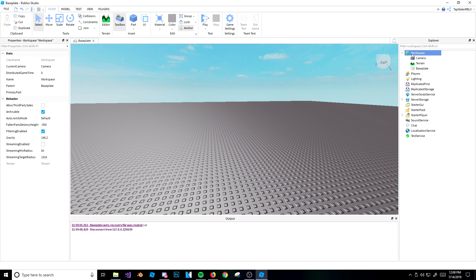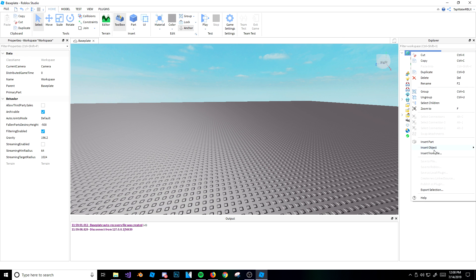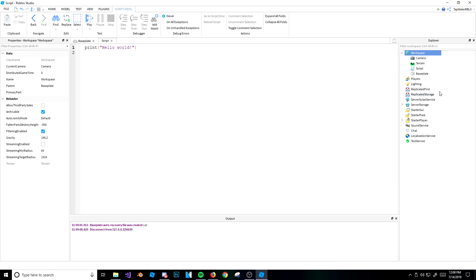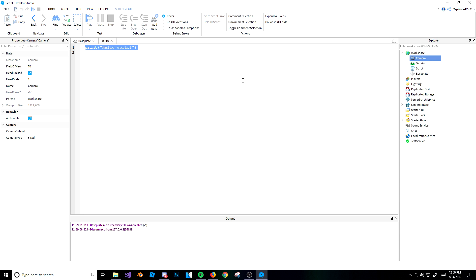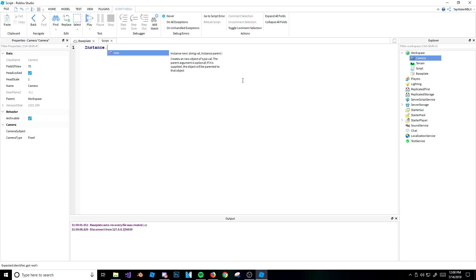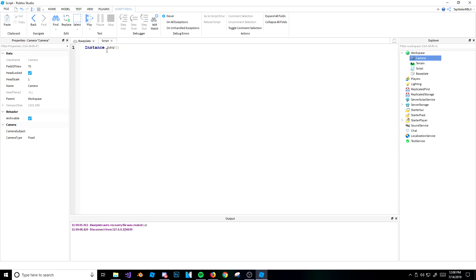First things first, we need to click our script. I'm going to go ahead and make my script. We don't really need to name it. The syntax for instances — the first thing you're going to want to do is type Instance.new. So: Instance.new. Instance is the instance, and dot new means create a new instance.